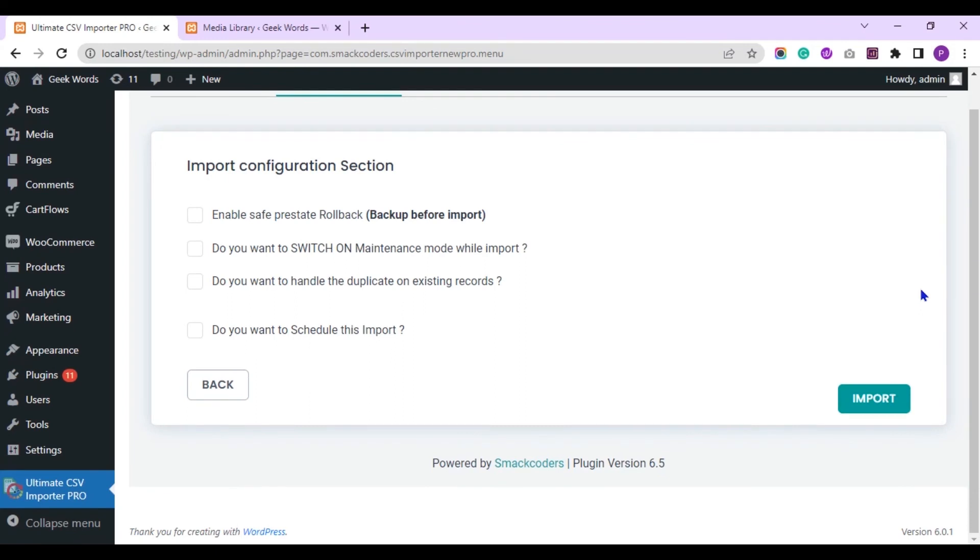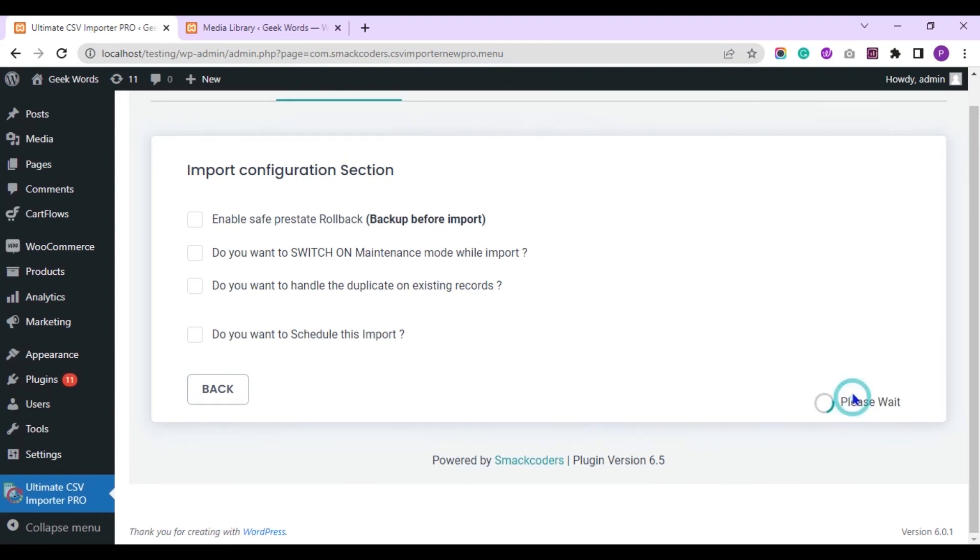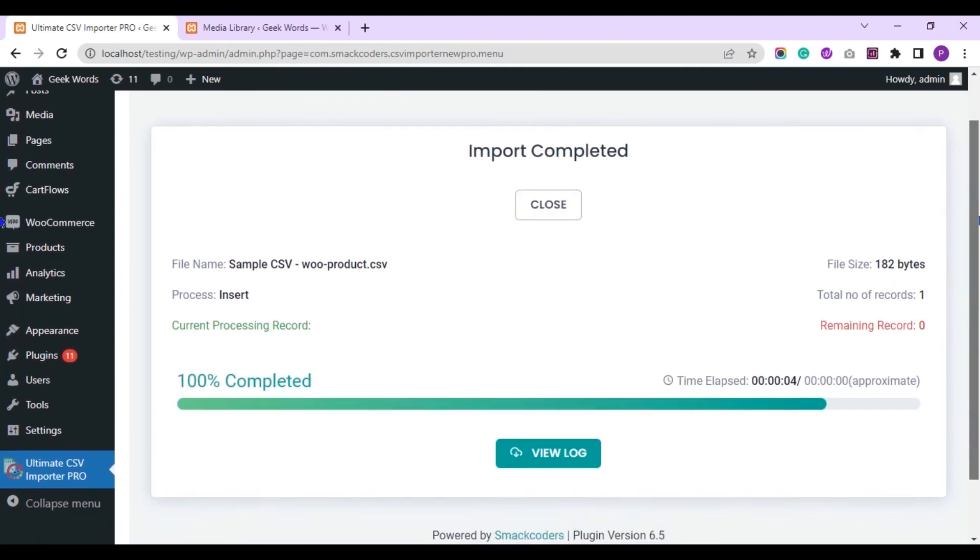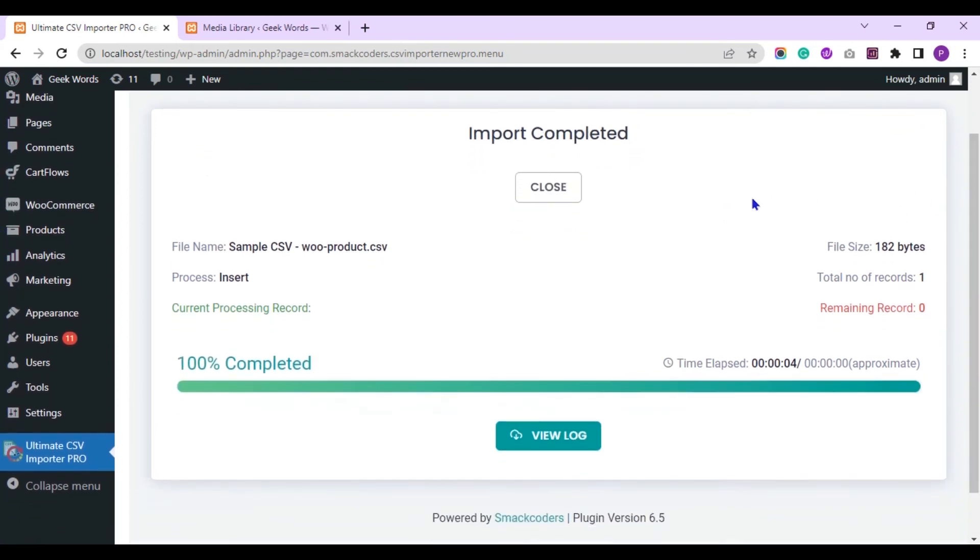In the import section, click on this import button to instantly import the CSV data. The import is completed now.